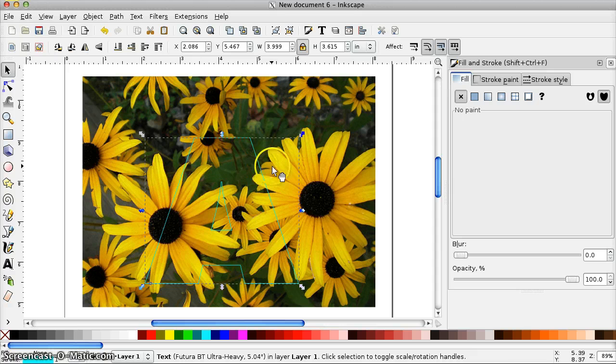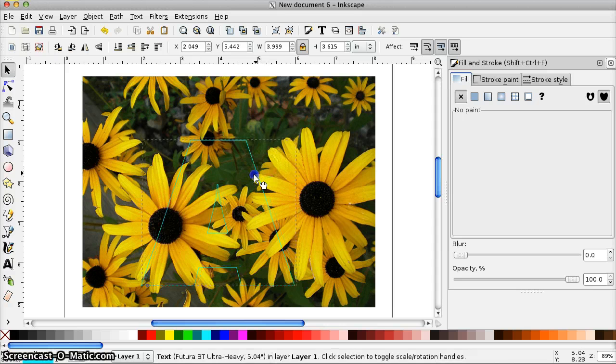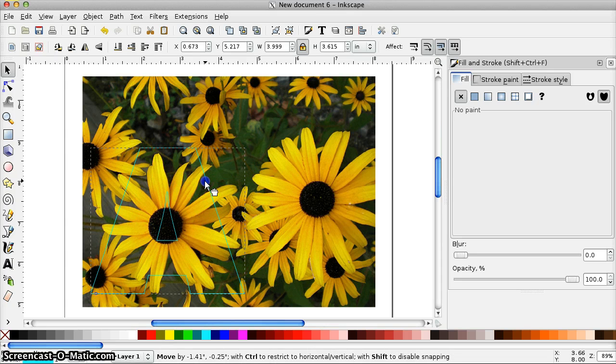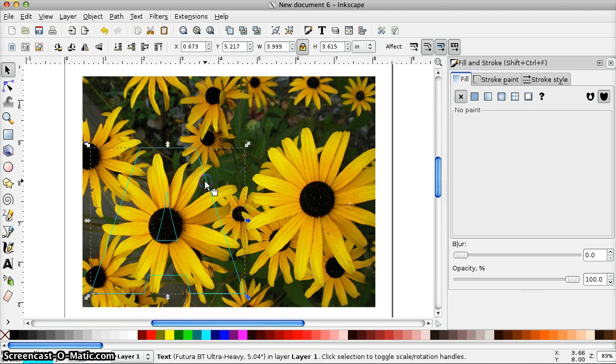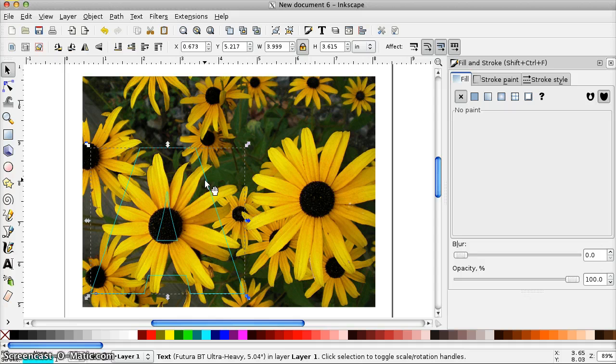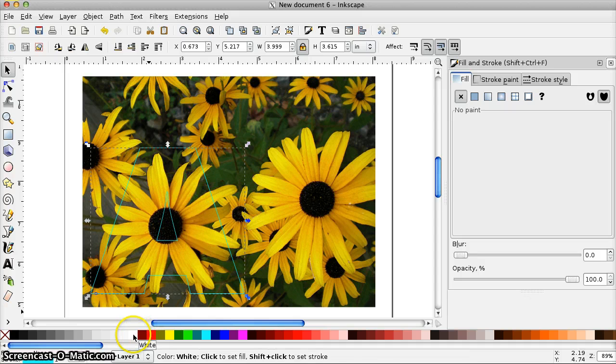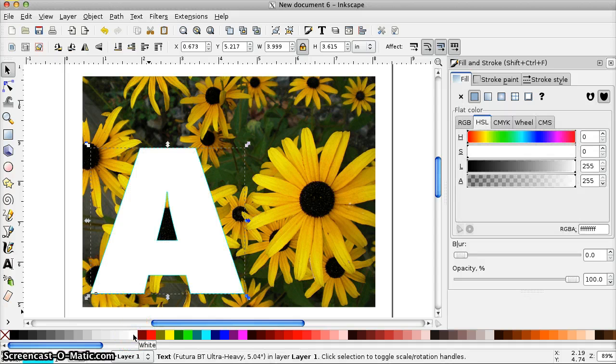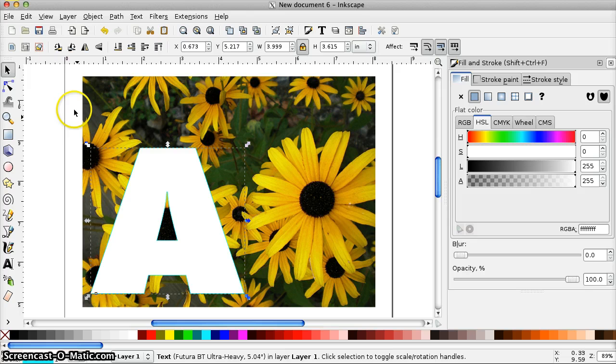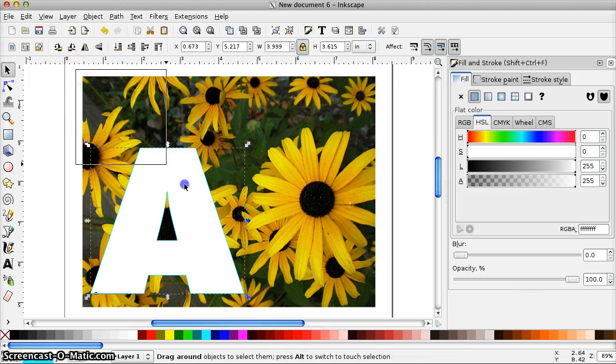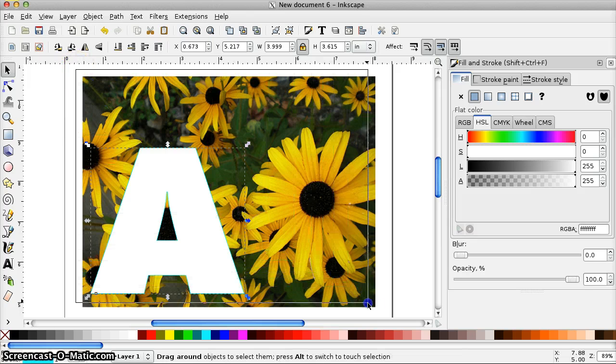And now we just position this wherever we want it on the photo. Once we get the position like we want it, we have to set the fill again so that this works. So I just clicked on the white swatch to fill it again.